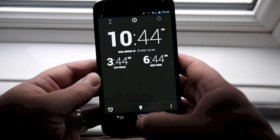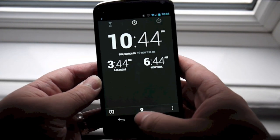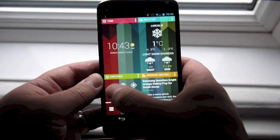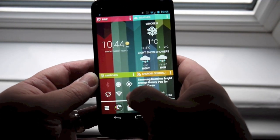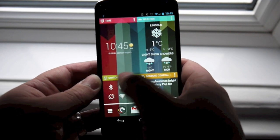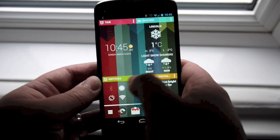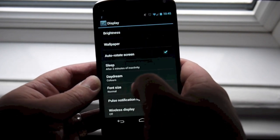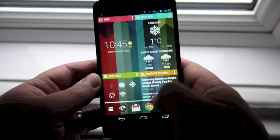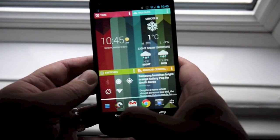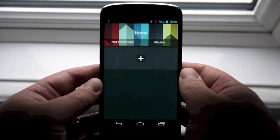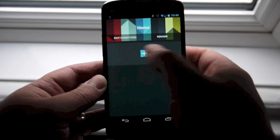Tapping here on the time brings you into the stock Android 4.2 clock app. And I like this one down here at the bottom — the switches widget. We can toggle things like brightness, Bluetooth, Wi-Fi, and screen rotation right on the homepage. It's a really nice little widget, very useful.